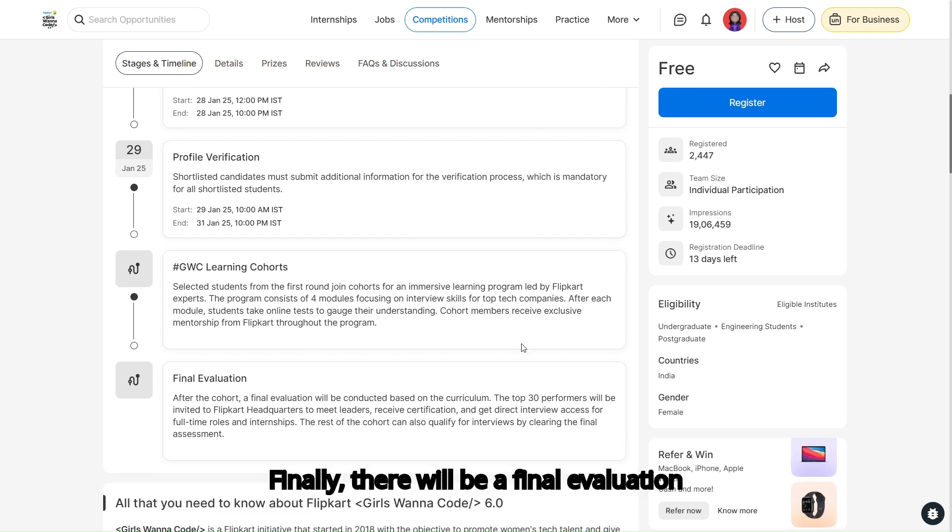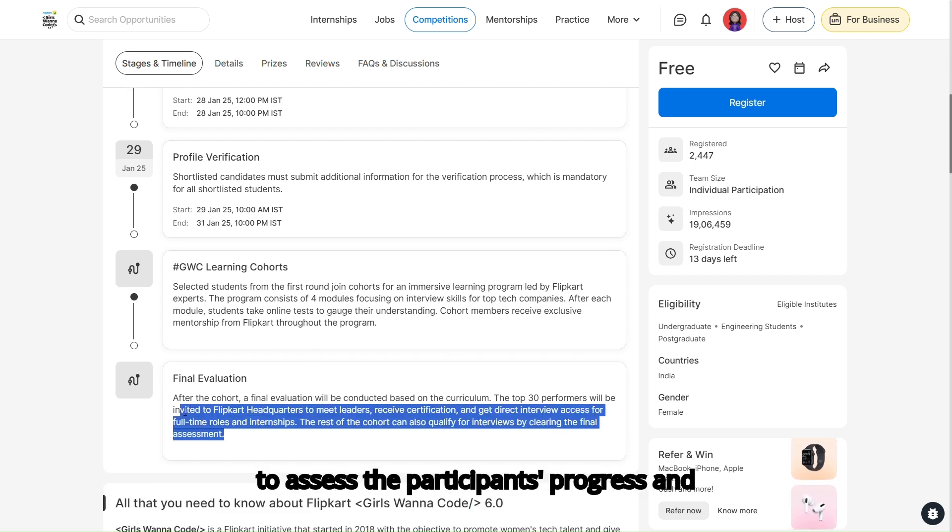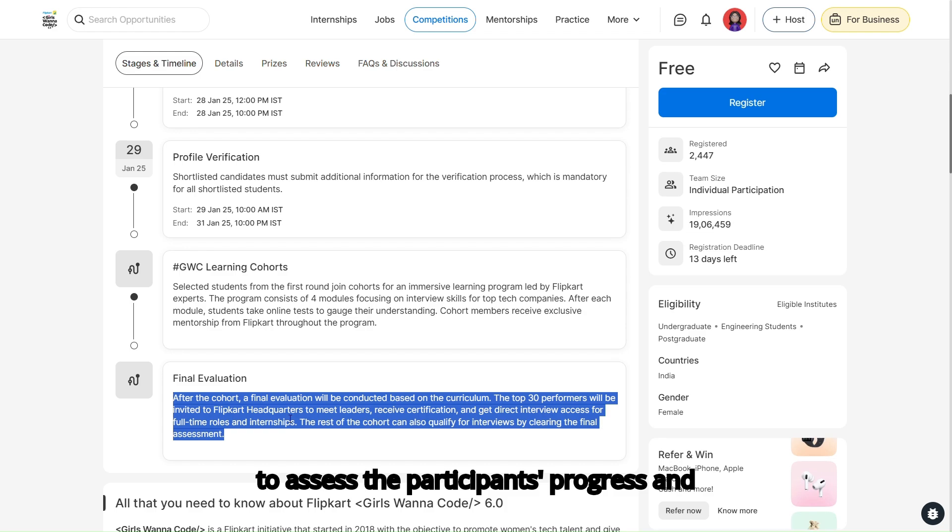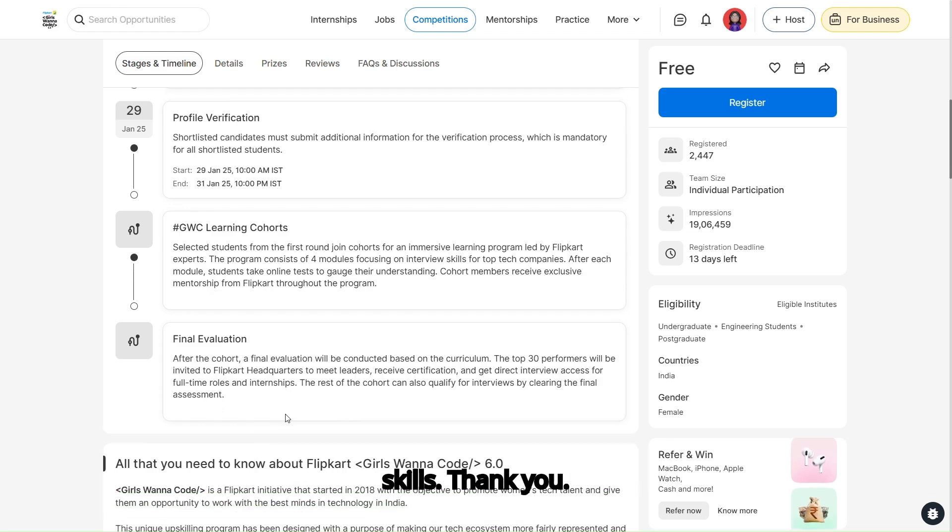Finally, there will be a final evaluation to assess the participants' progress and skills.